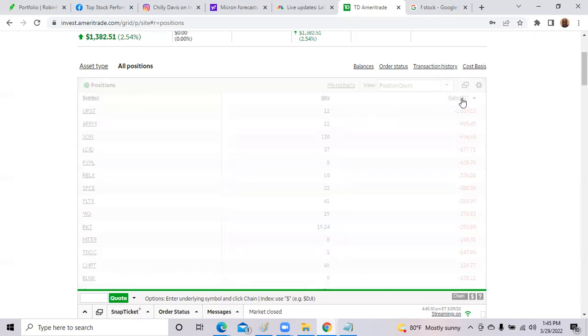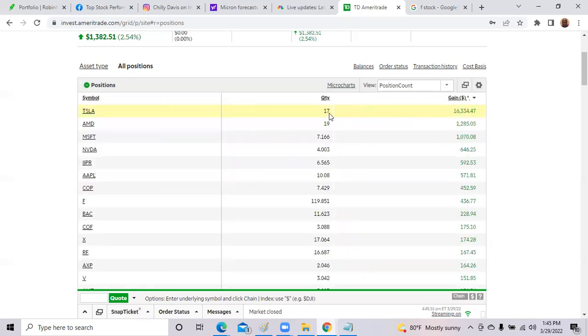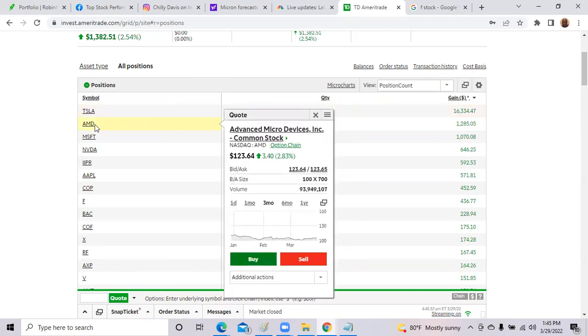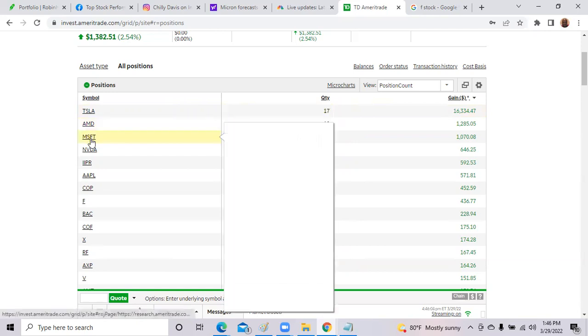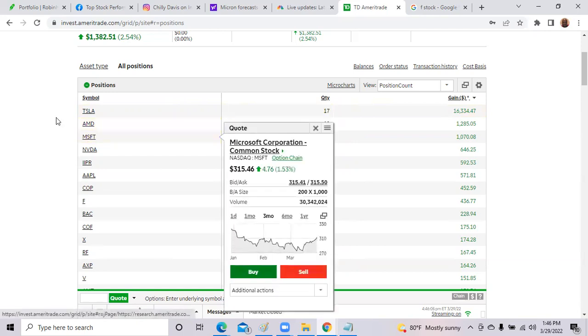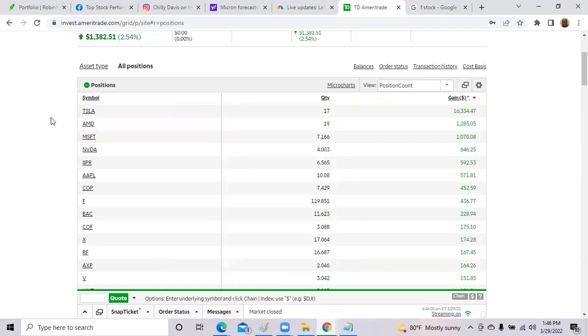for example, I own Tesla. I own 17 shares, and my profit has been a little over $16,000. AMD, another one of my most popular shares that I started buying literally at $50. I own a little over 19 shares. I've sold some over time.